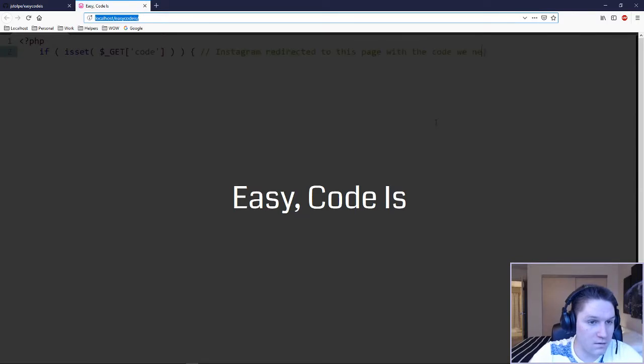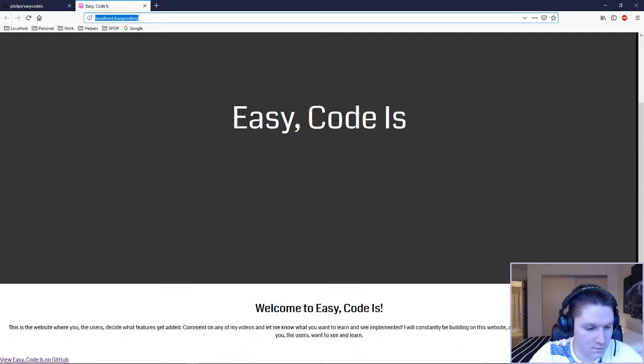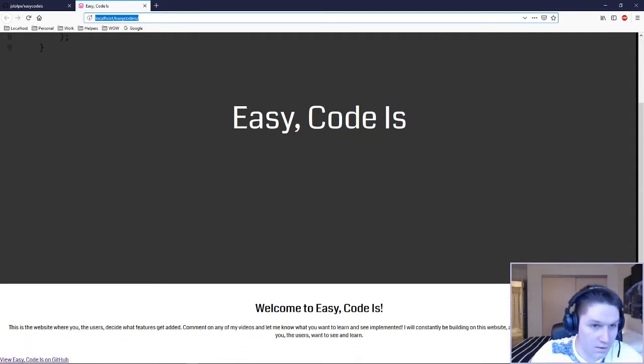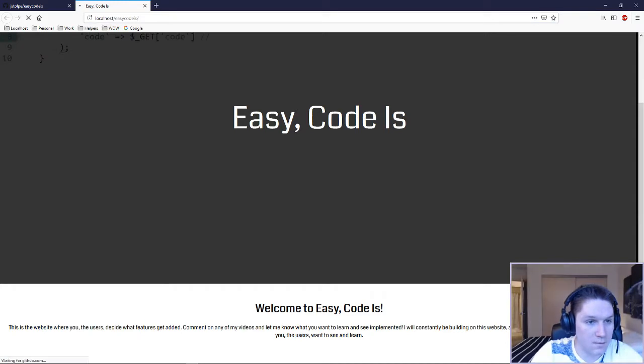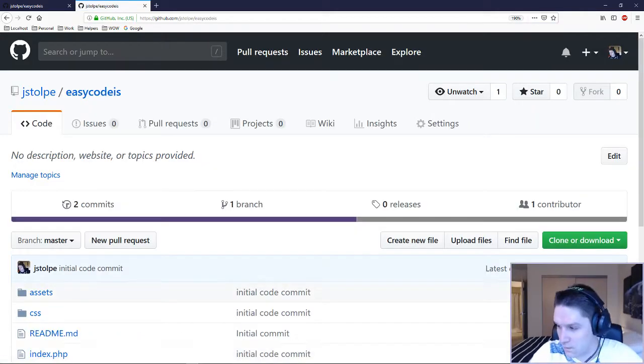So I'm going to hop over to my local box, easy code is. Scroll to the bottom and I should see my new link. There it is. Click on it and it should take me to GitHub. Right to our repository.